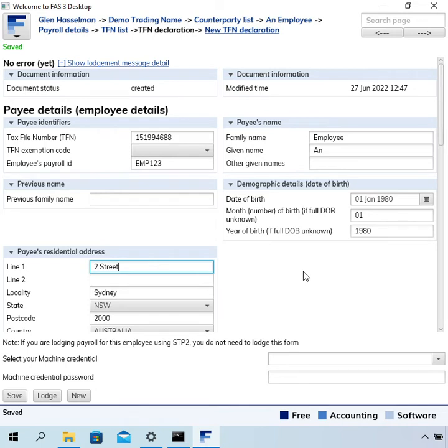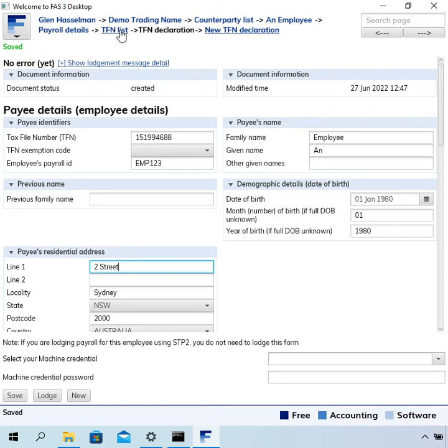So once you've done that, these new details will be used on the future Single Touch Payroll 2 lodgements. If you go to the TFN list, which there's a link at the top to get to that...